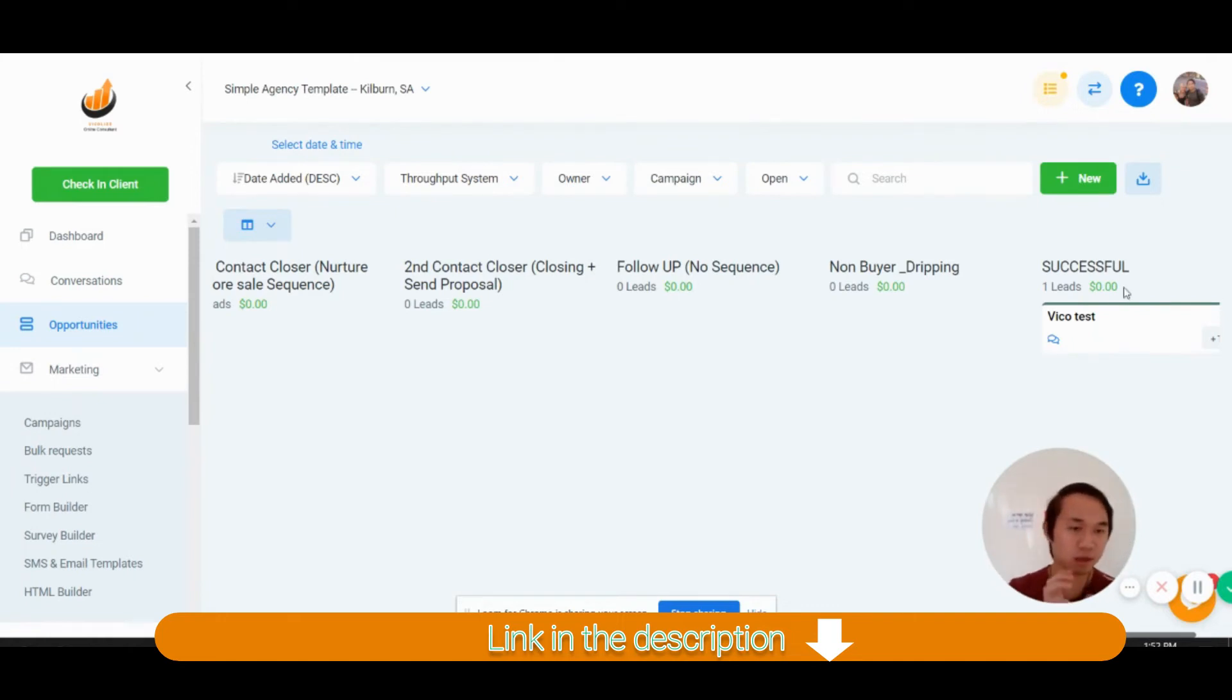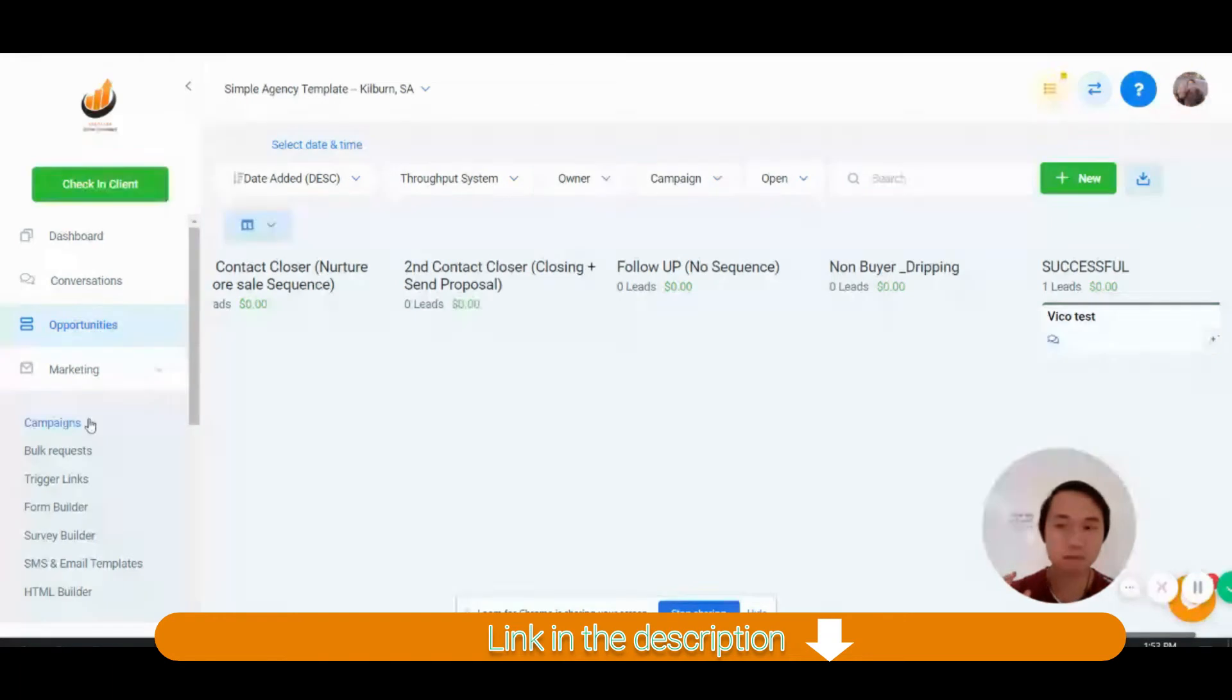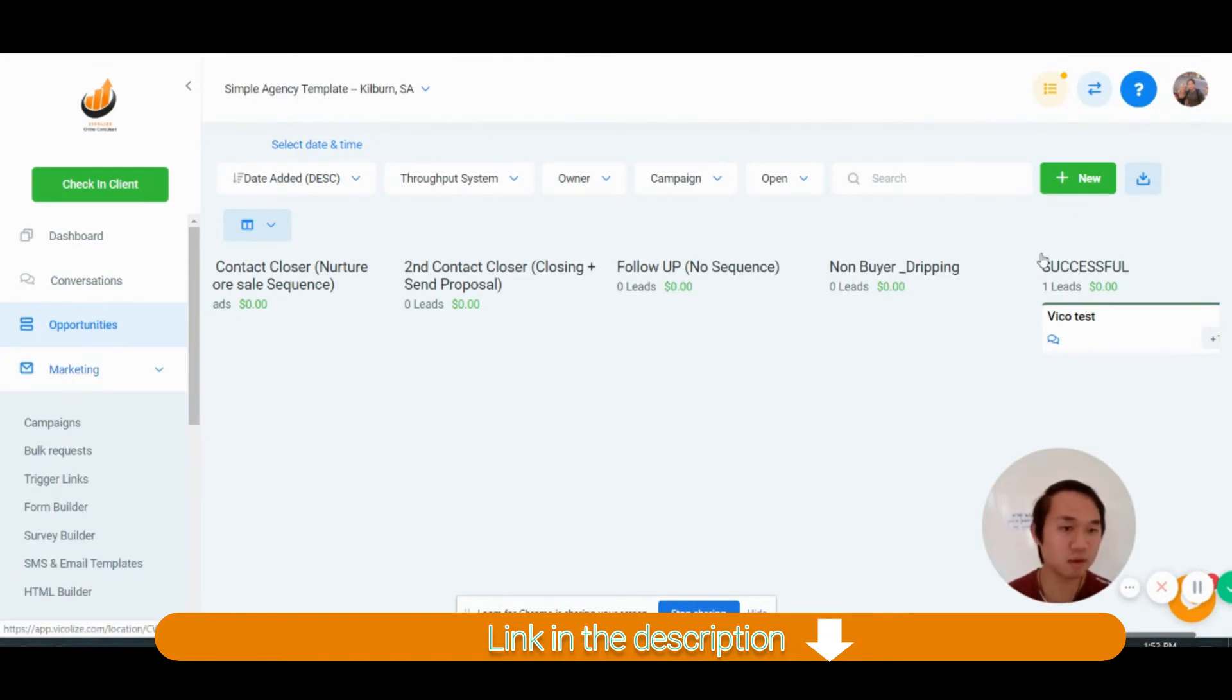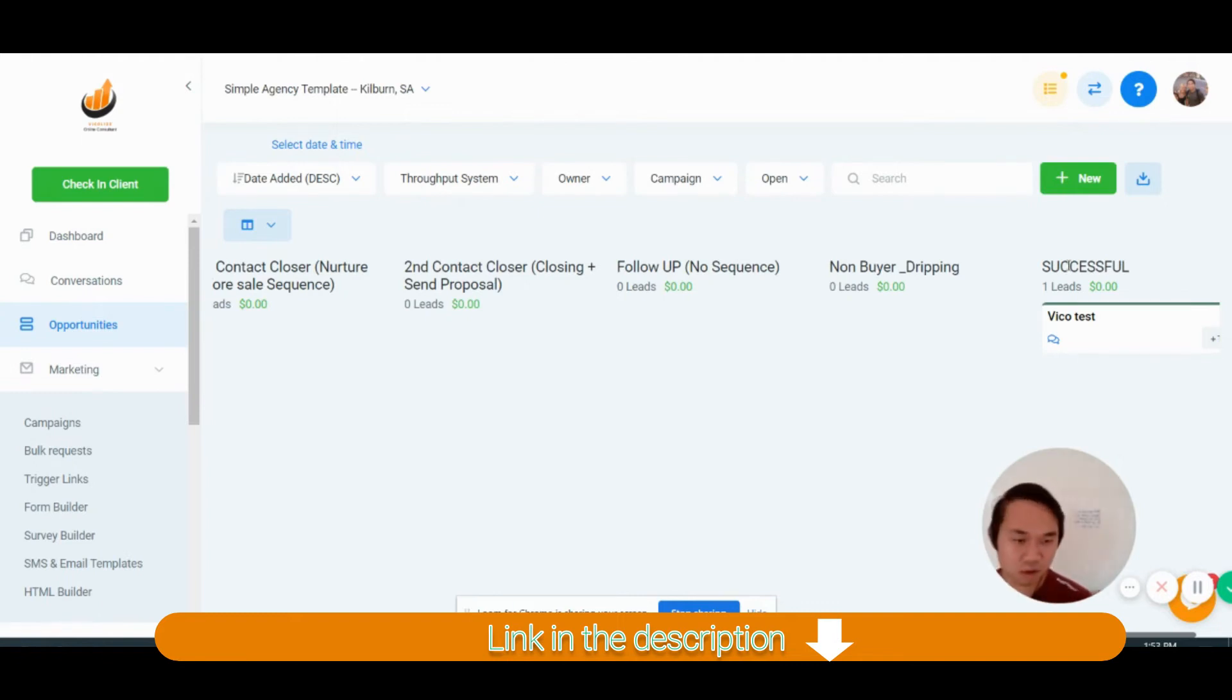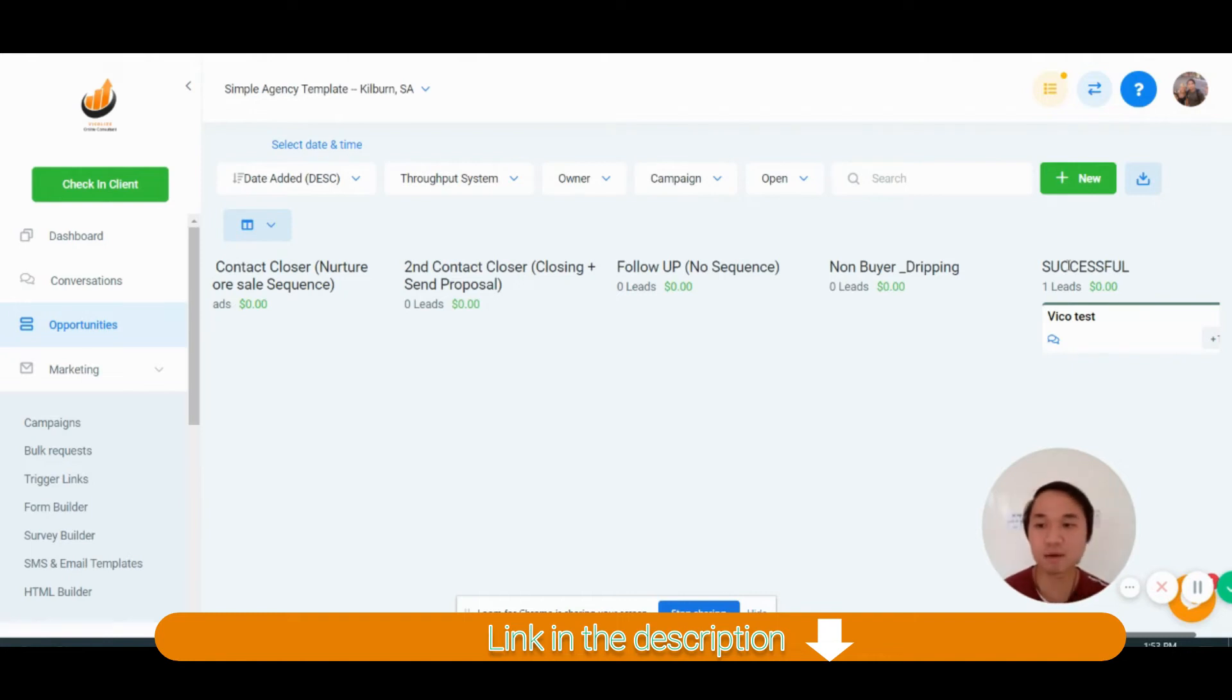So there's going to be an onboarding email, which I'm going to put in the campaign as well. So this one is going to be automated, sending them welcome to our agency here, your login details, yada yada.